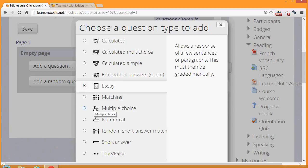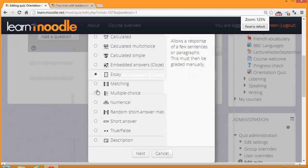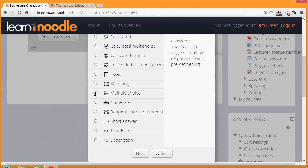For the purposes of our quiz, I'm just going to add a multiple choice question, which I'm adding here, and then I'm going to click Next to start creating the question. Note also that there is a description question.